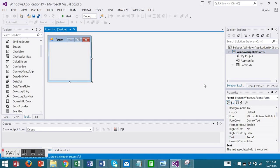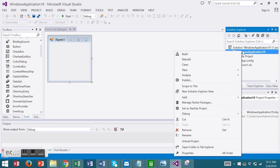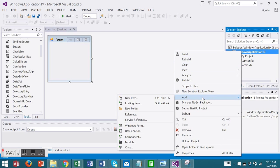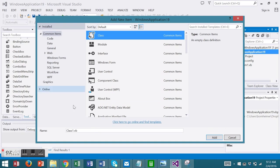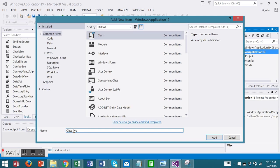We'll start with a new class. I like to use the Solution Explorer. Right click on the application, choose Add, New Item, Class, and enter your class name. I'm going to choose the name ClientPhones.